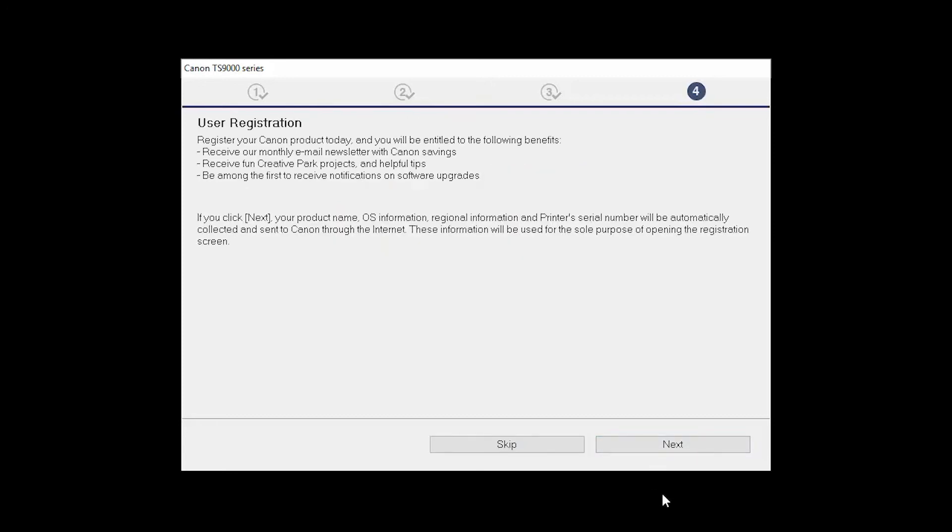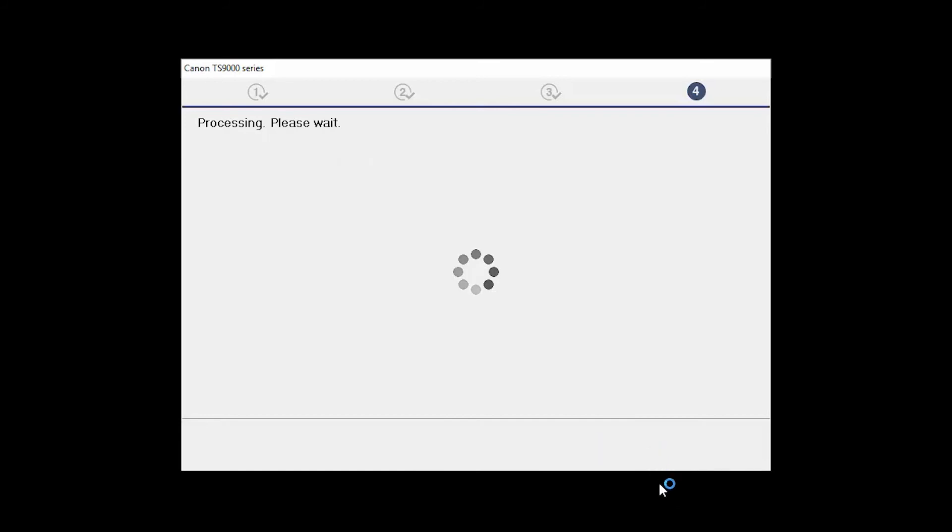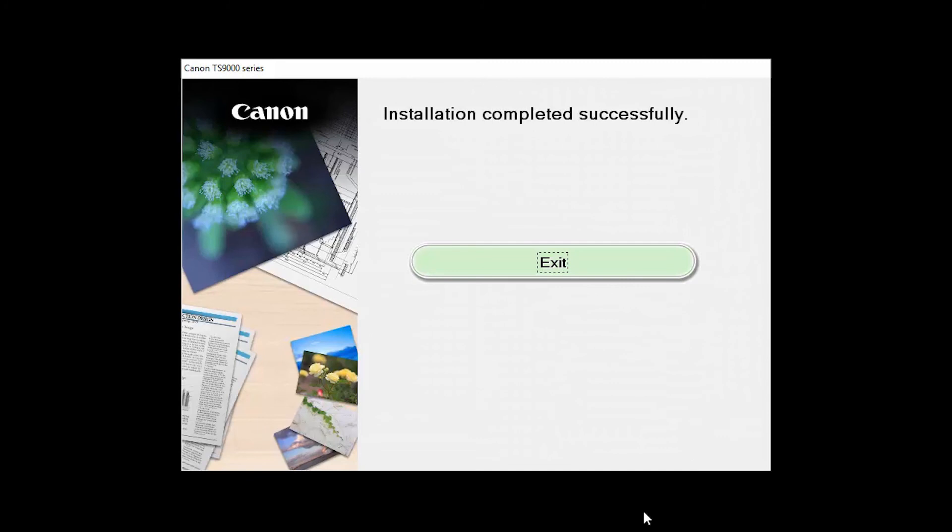At this time, you will be prompted to register your product. If you choose to register at this time, a new window will open. After registration is complete, you can continue with the installation. When this screen appears, click Exit to complete the installation.